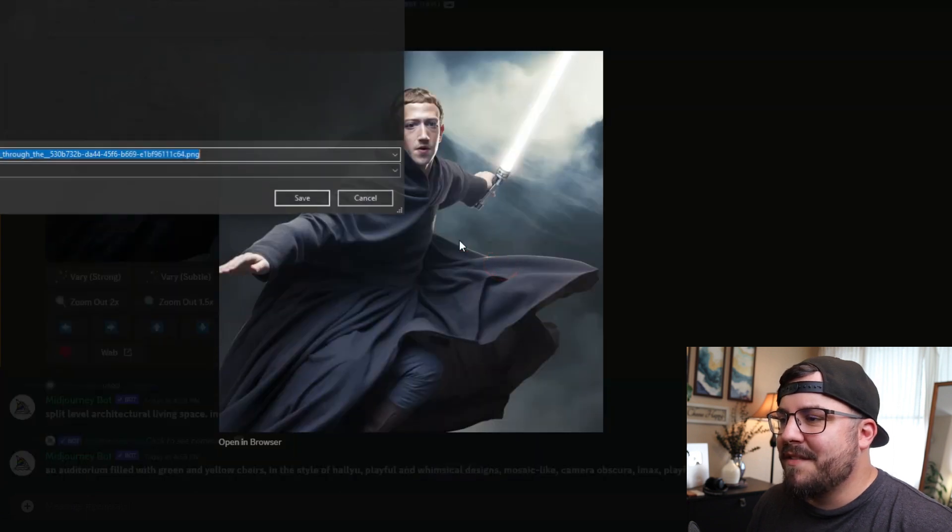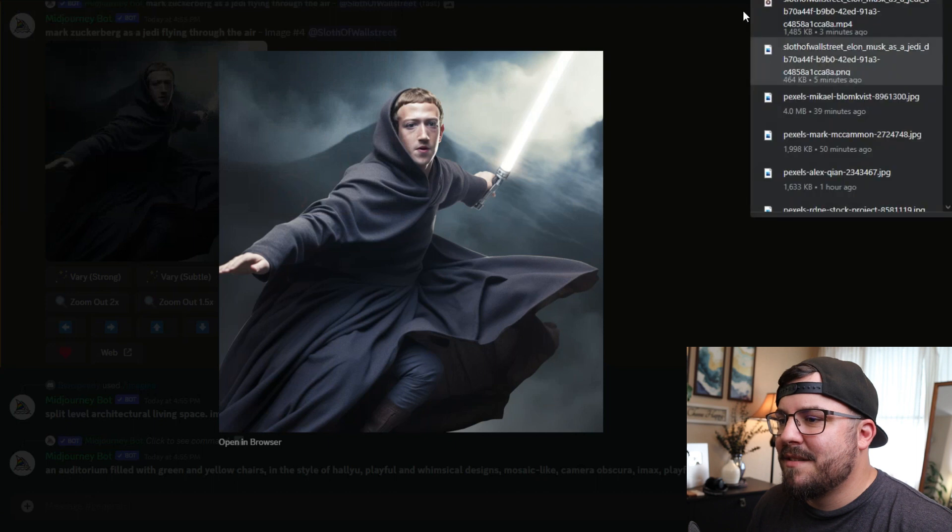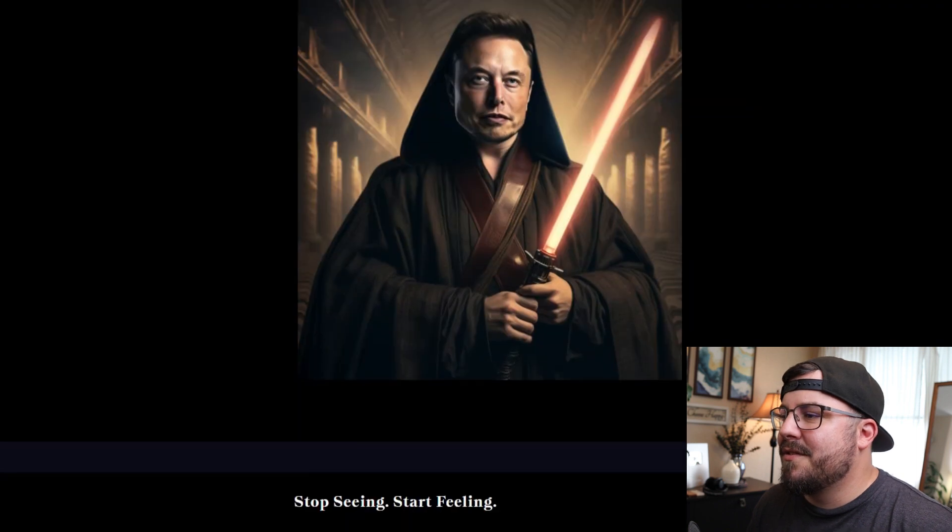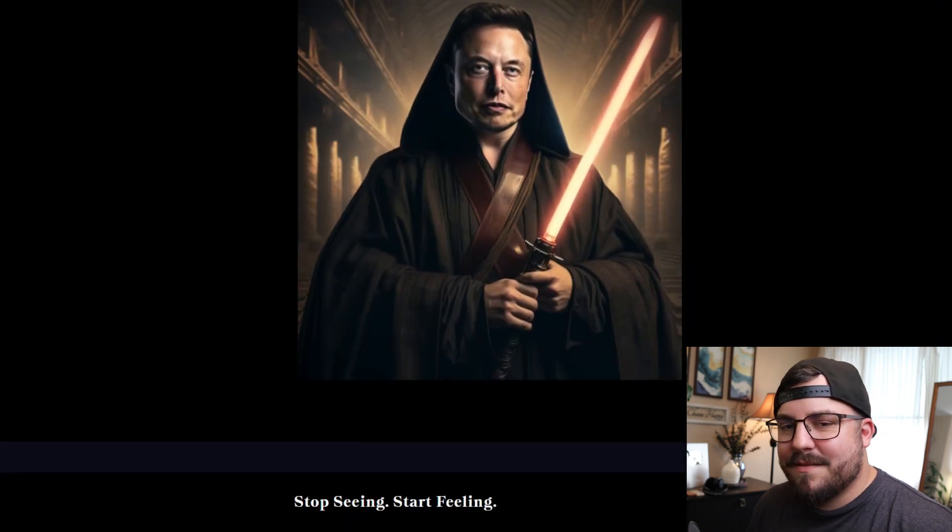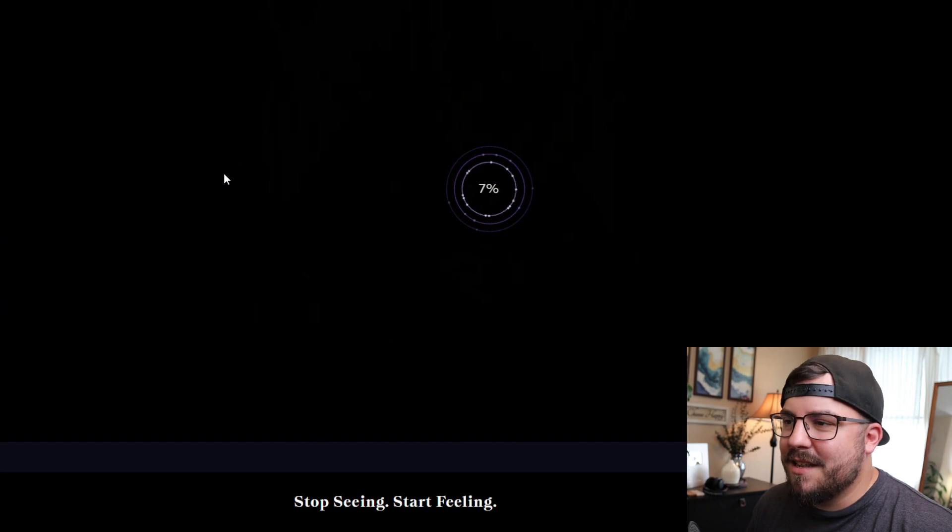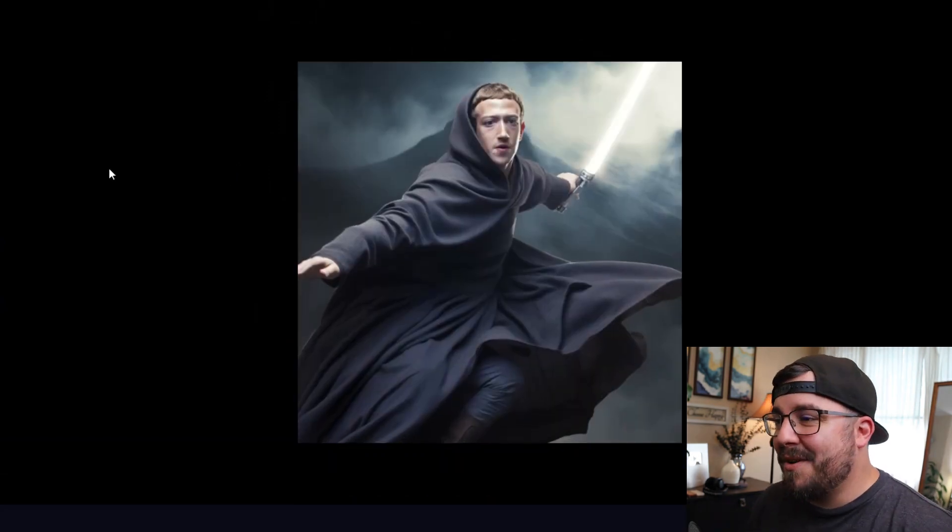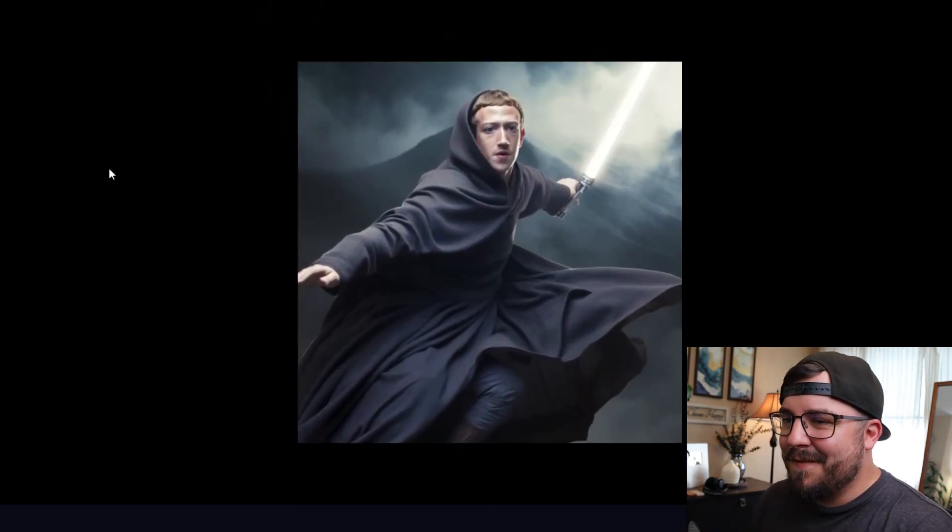Then we're going to save this image. We're going to go over to Leia Pix and drag Zuckerberg in. All right, now we have our Zuckerberg Jedi in full movement.